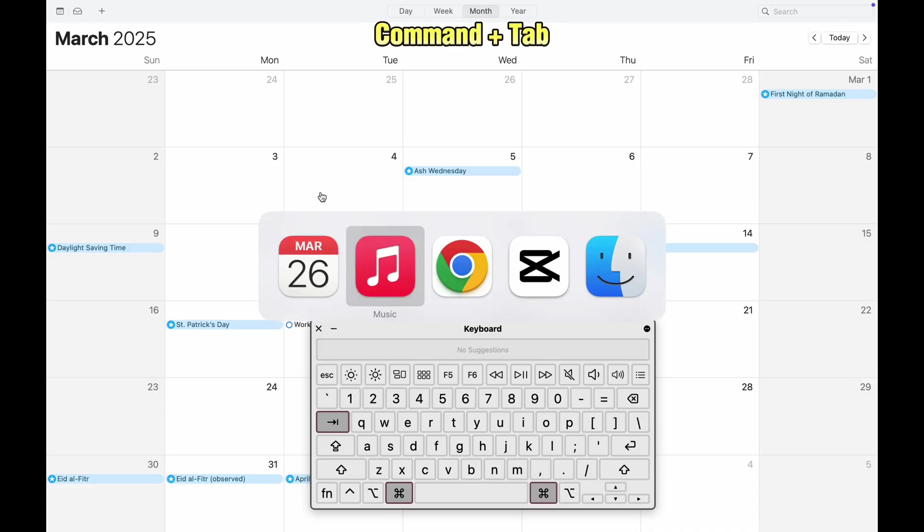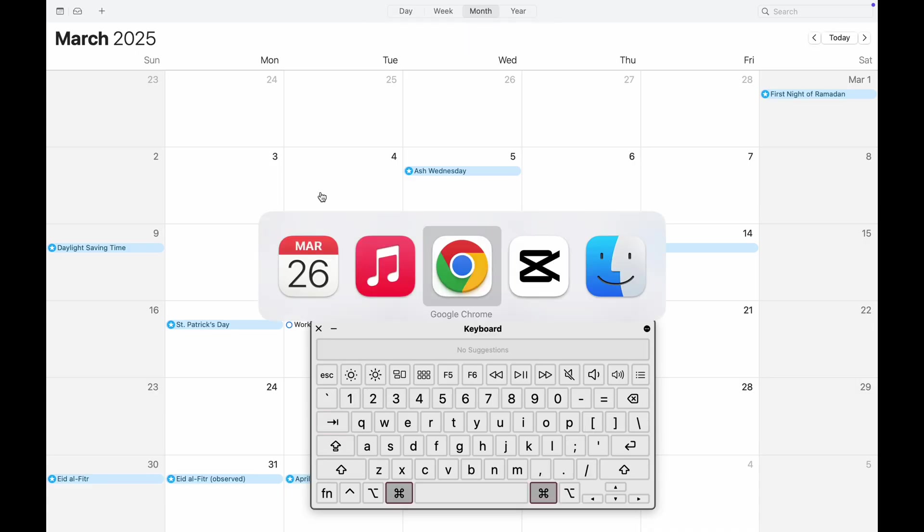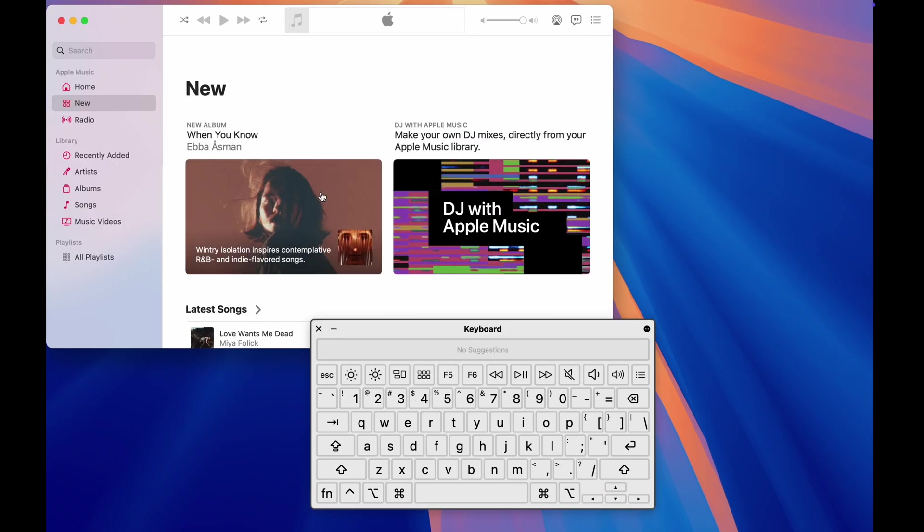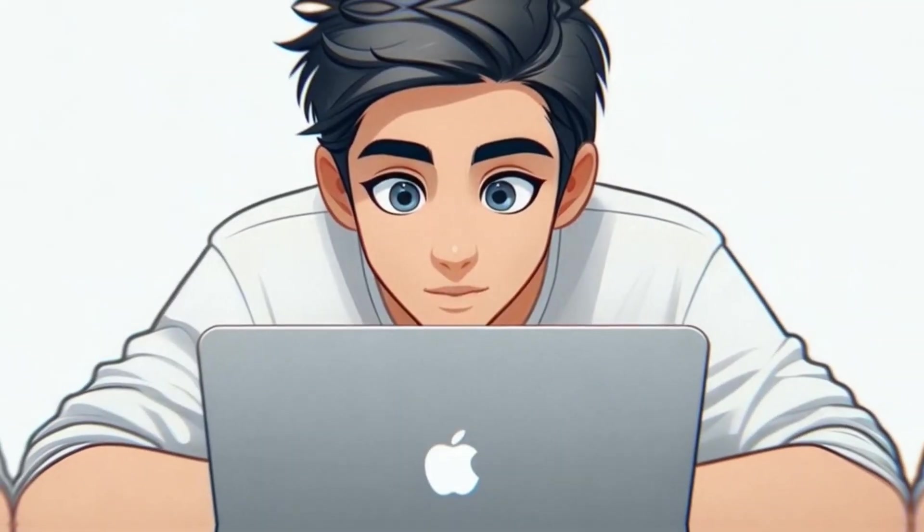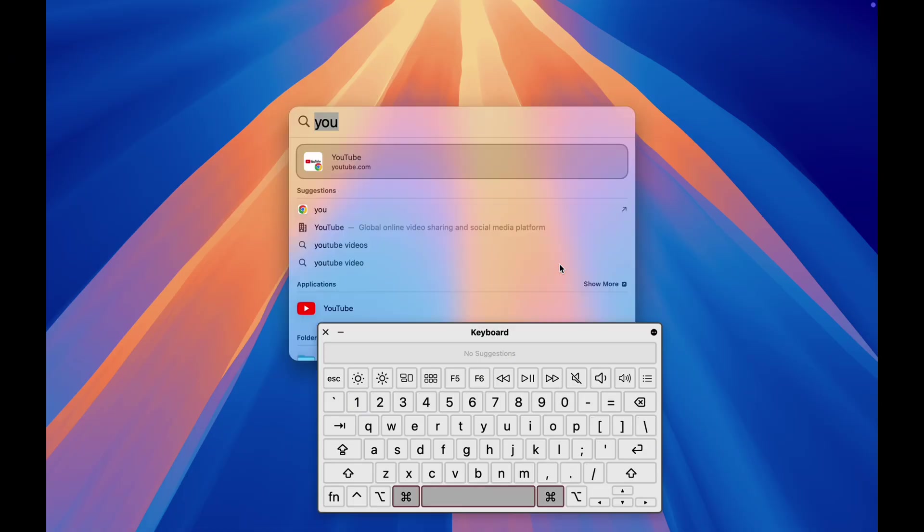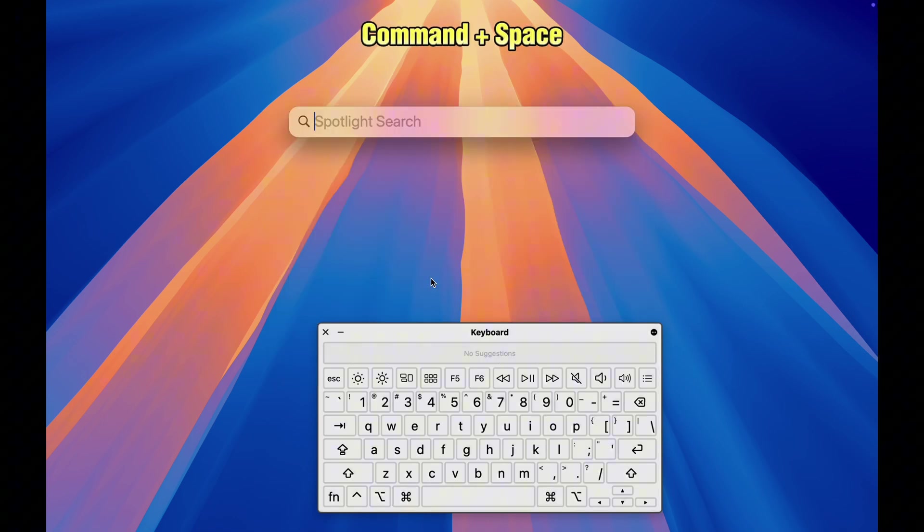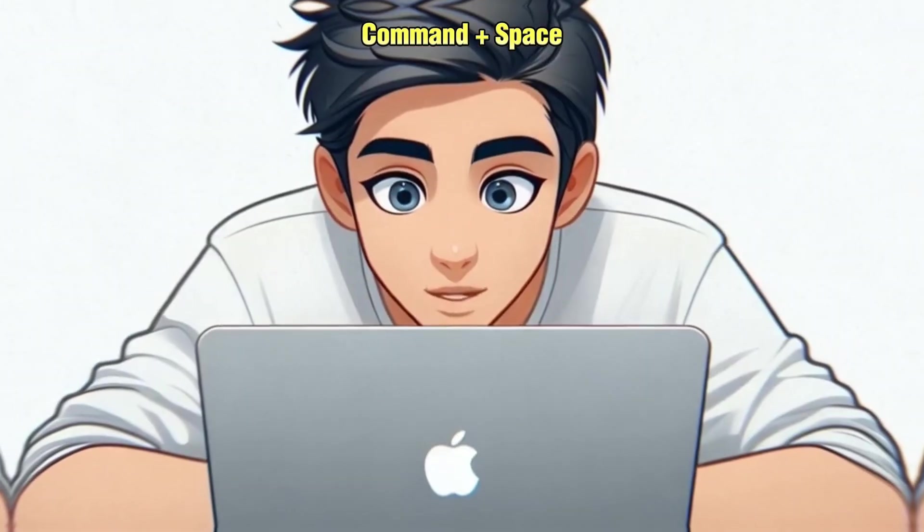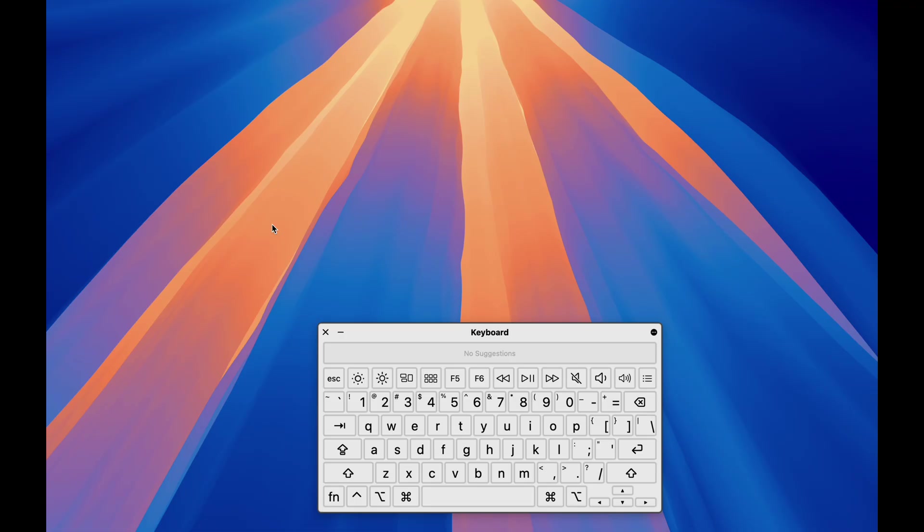Command plus tab lets you switch between open apps instantly. Need to open a new one? Forget clicking icons, use spotlight, command plus space, or go even faster with Alfred.